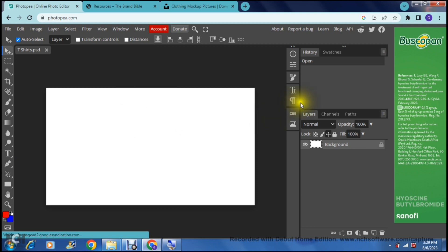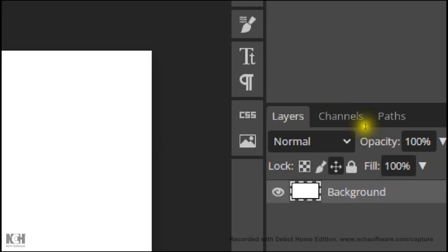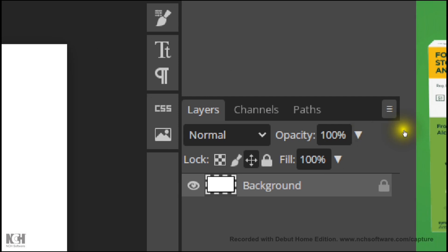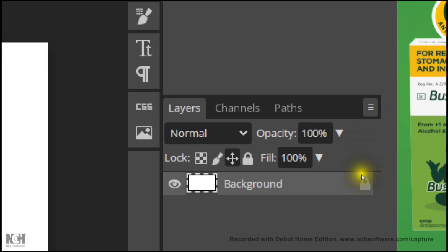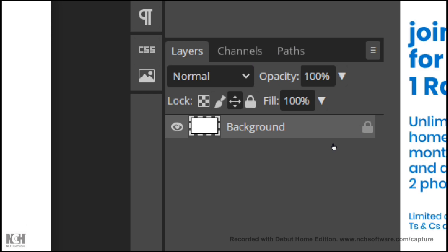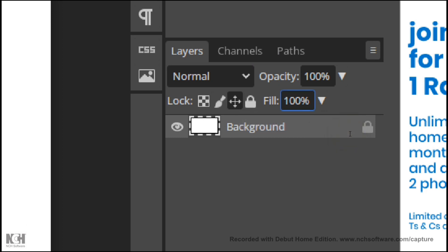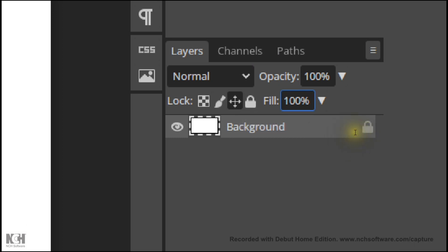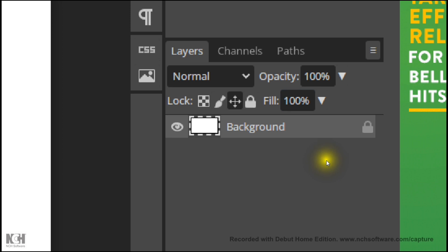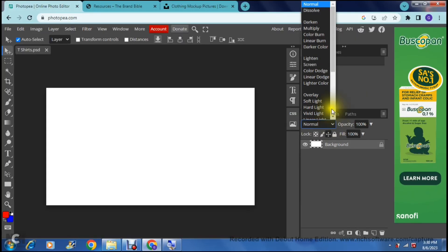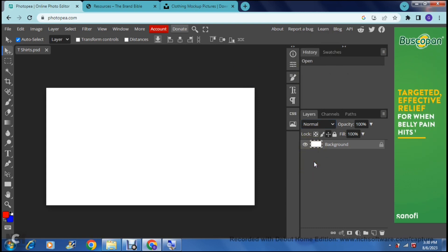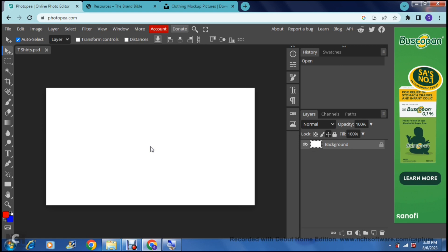On the right hand side you can see it says layers and what you basically see here is all your layers. As you can see this is the only layer that is actually on this template right now. You can do a bunch of things. You can actually lock its transparency, you can lock its position and you can change its fill capacity. You can also go into where it says normal and you can change what it actually looks like. So right now we're going to leave it just as is and we are going to add a t-shirt so that we can create a markup.